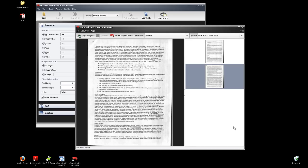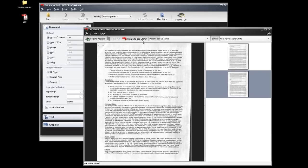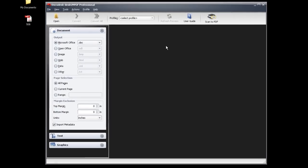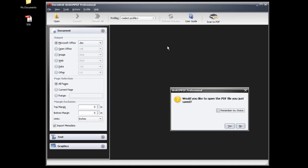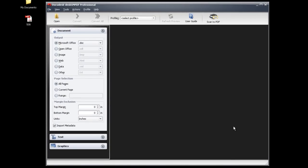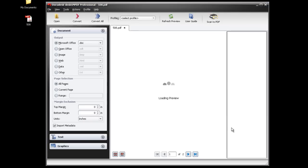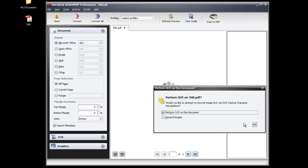To convert the scanned pages to Word or another format for editing, click Return to DeskUNPDF. DeskUNPDF will prompt you with the OCR settings and begin performing OCR on the document.